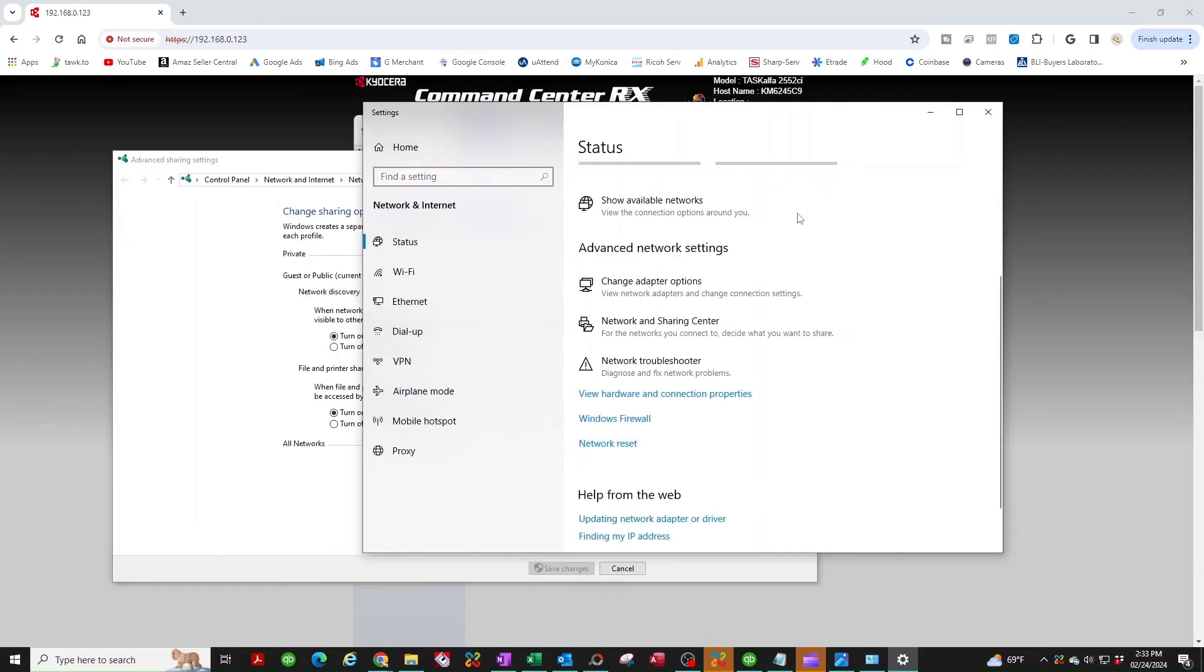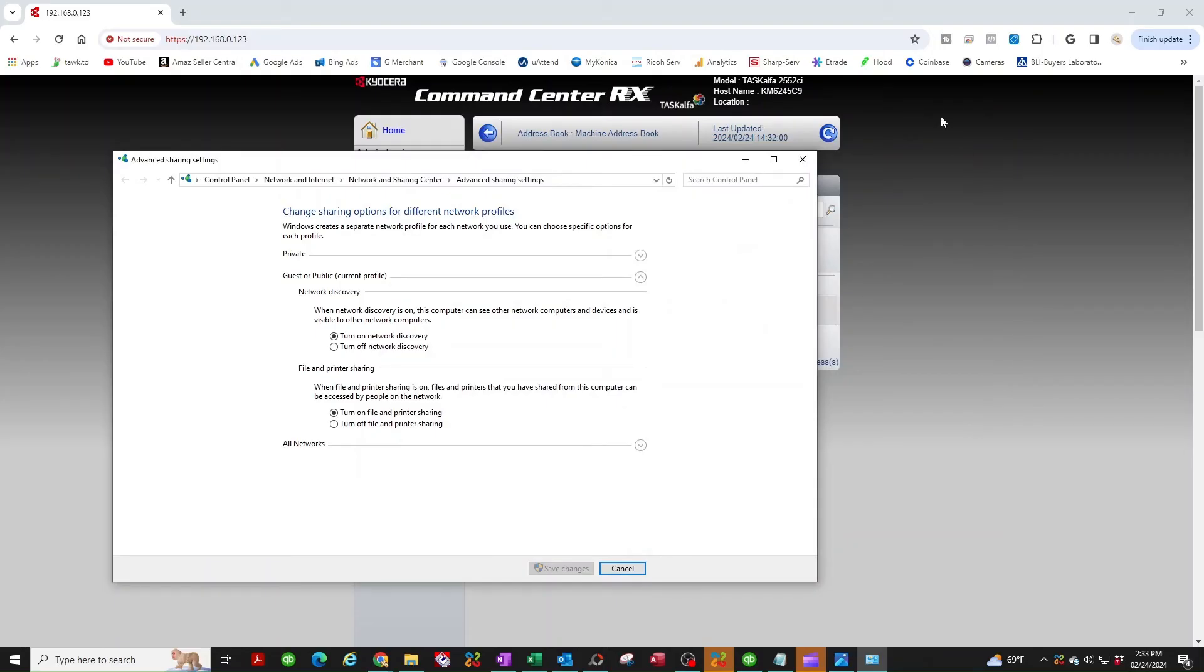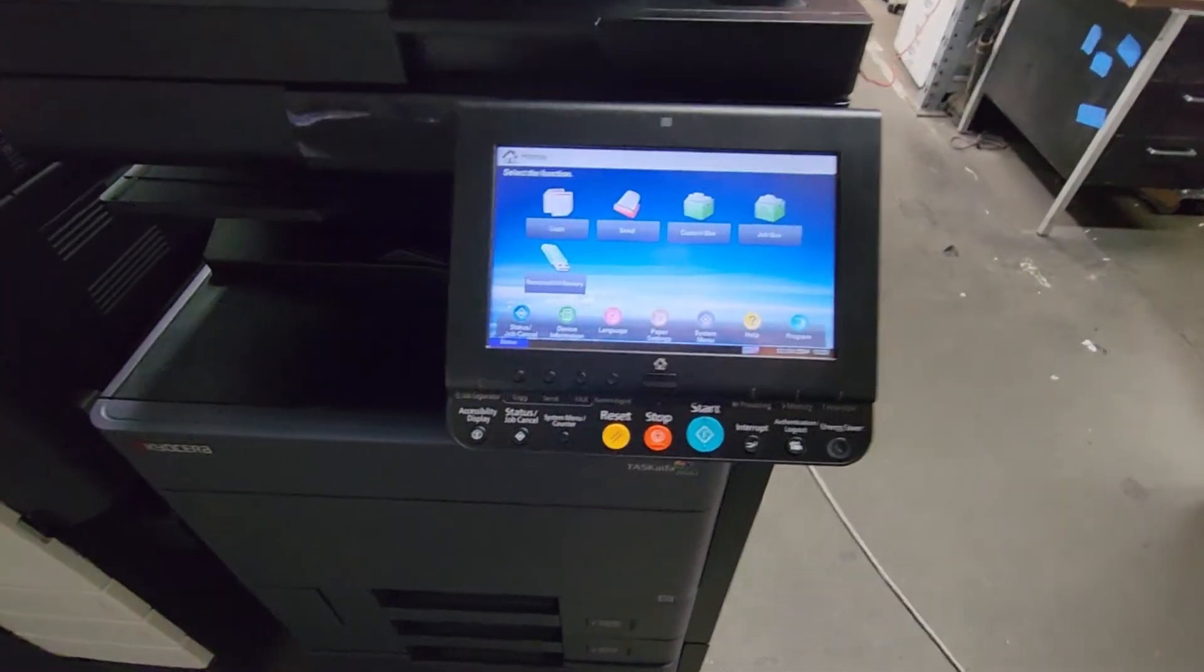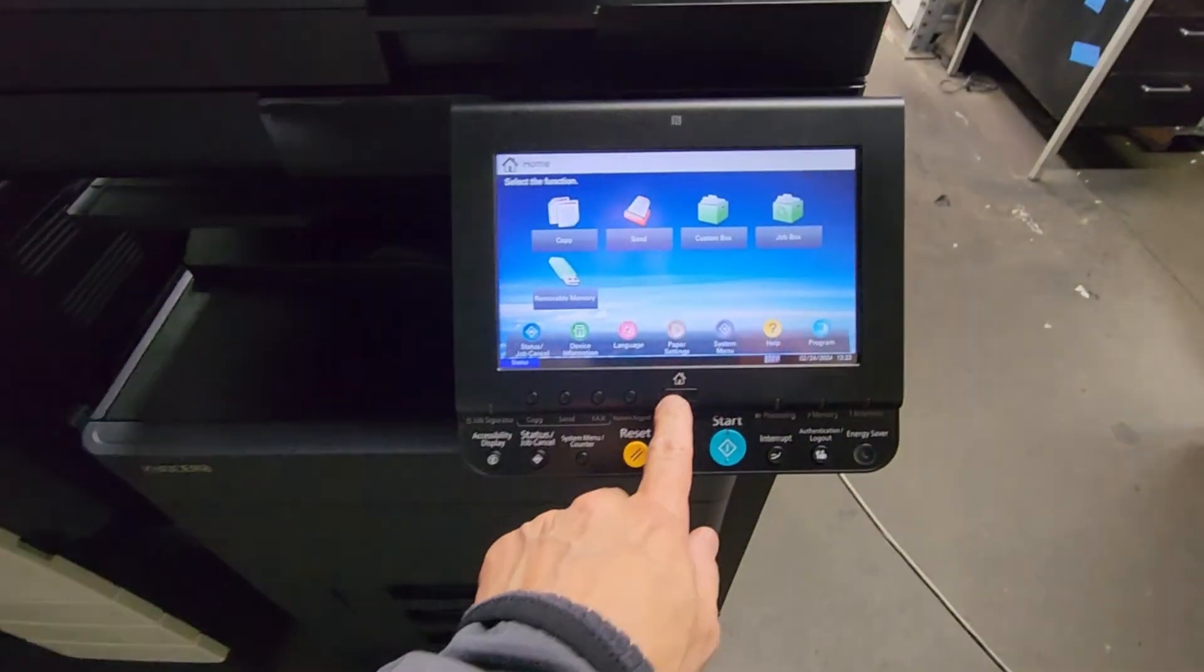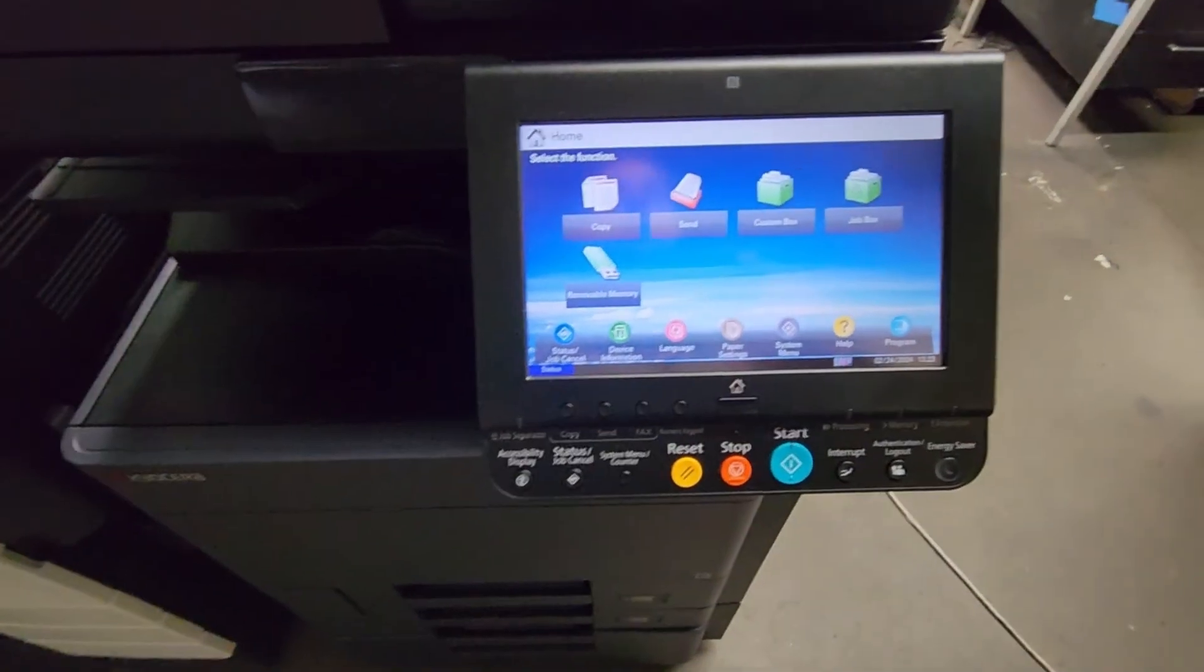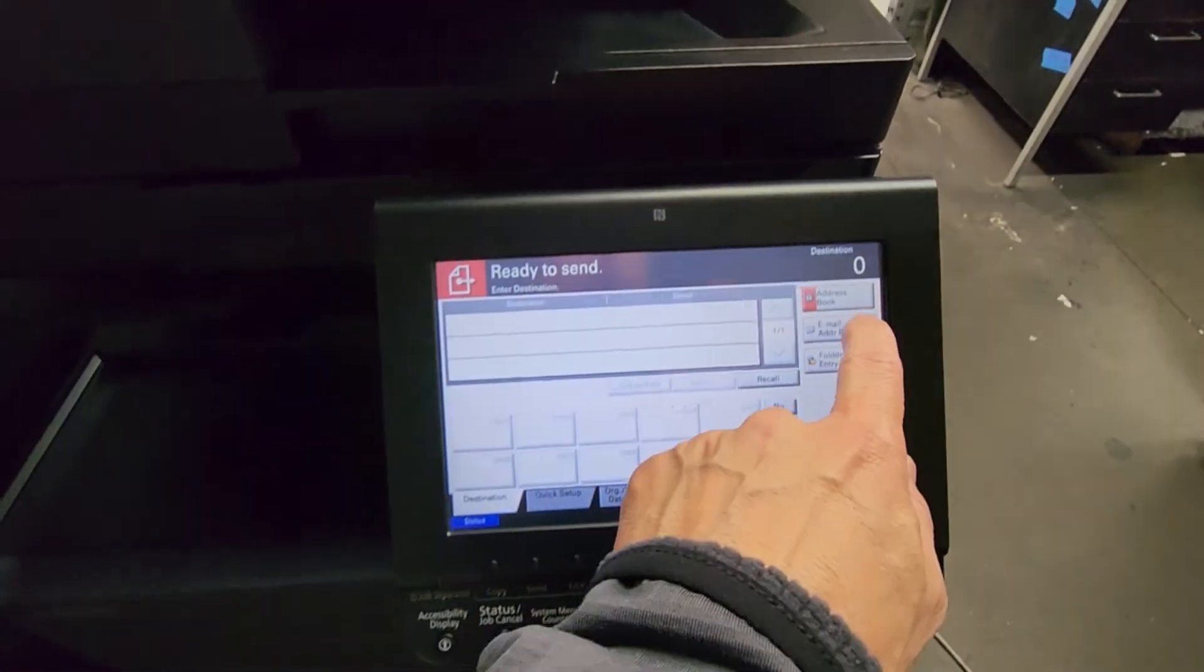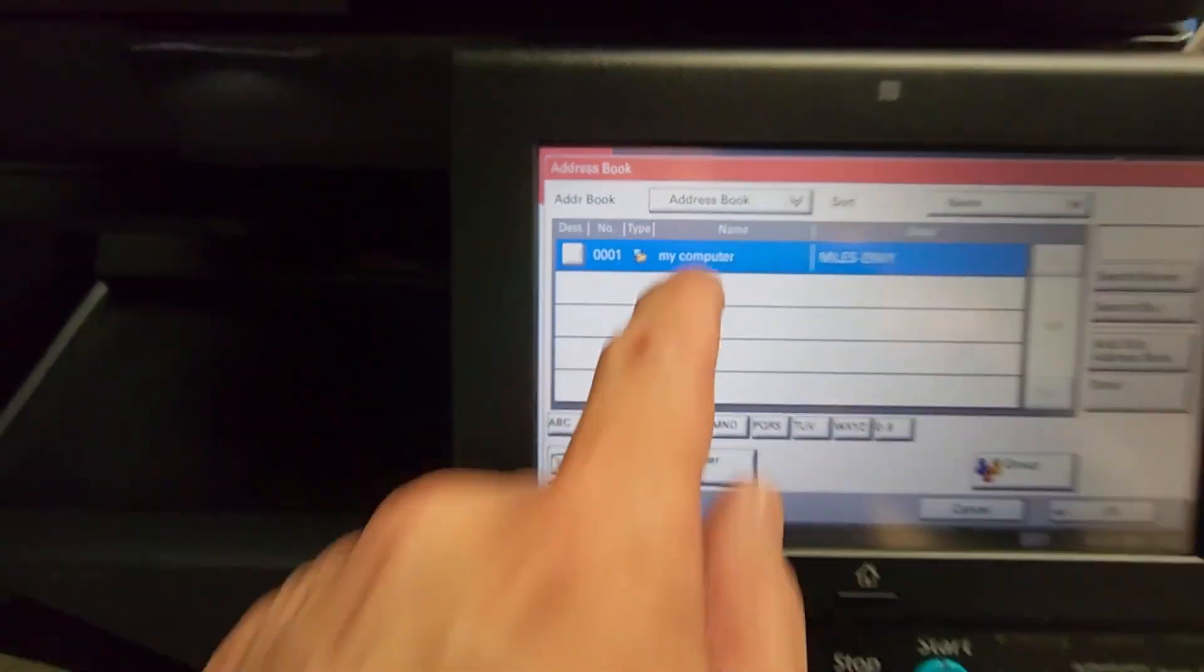So now let's walk over to the copier and send our first scan. I'm here at the copier, this is my home screen. If your screen doesn't look the same, just look for the little house button and select home. So now we're going to go to send, we're going to select address book, and there's the folder I created, my computer. I'm going to put a check mark on that, hit OK.